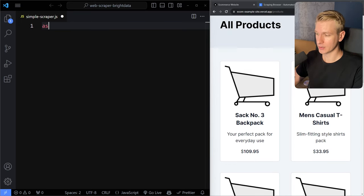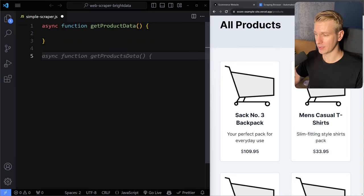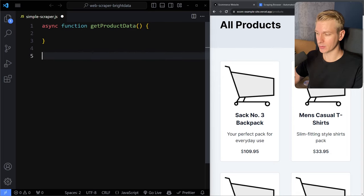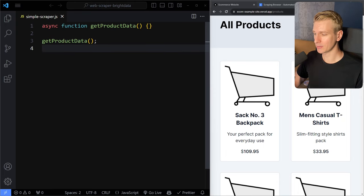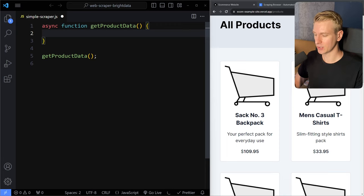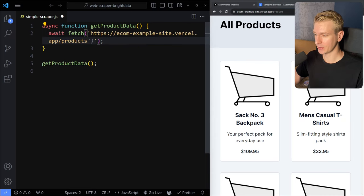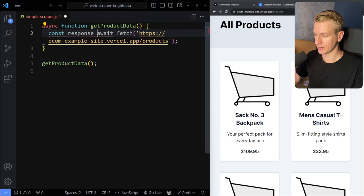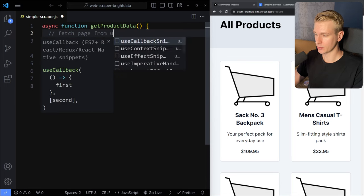I'm going to write an async function called getProductData — this function is responsible for getting the product data. At the end we call the actual function. If you're doing a very simple scraper, the only thing you really need is the fetch API. We can use await fetch and pass in the URL. We store the result in a variable called response. Since we're getting HTML, we want to use response.text — if you were getting JSON data you'd use response.json, but here we're fetching a page so we get back HTML, which is just plain text.